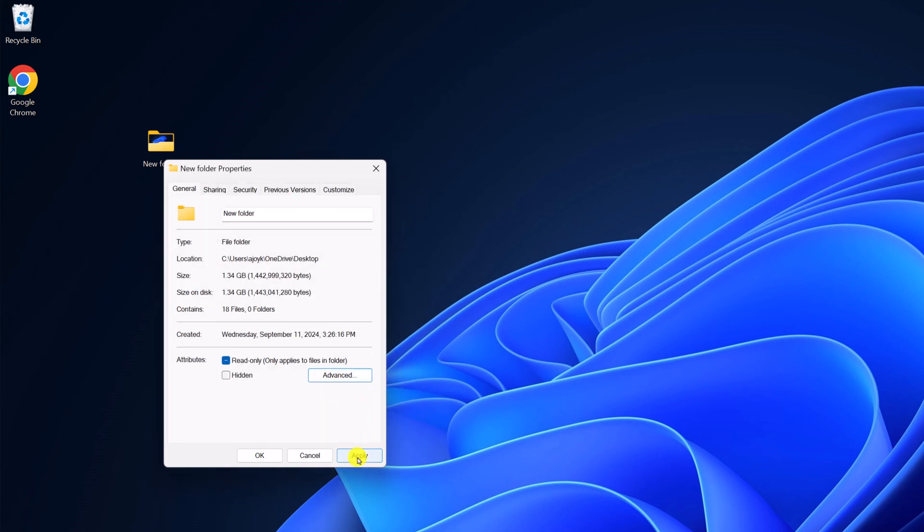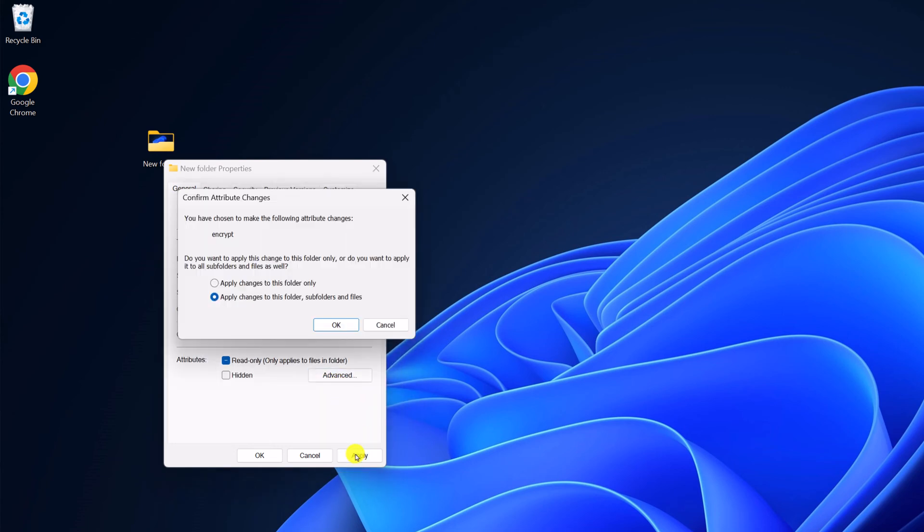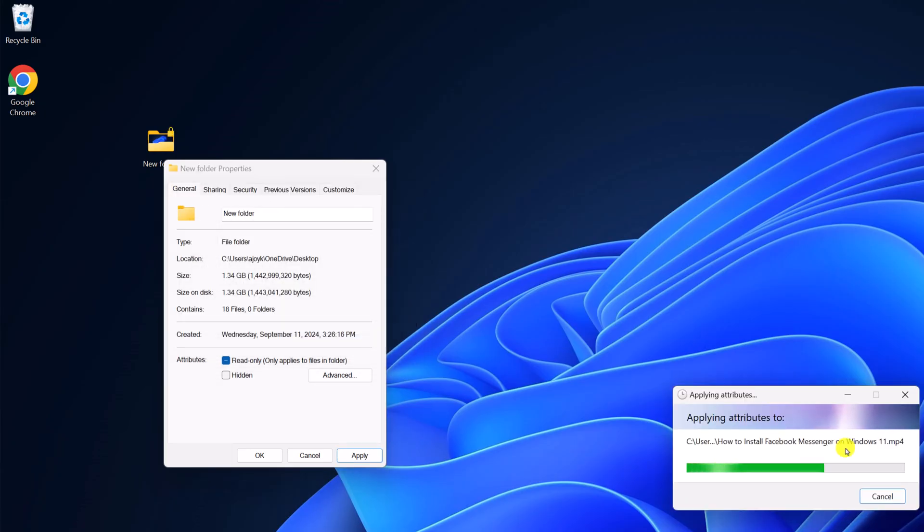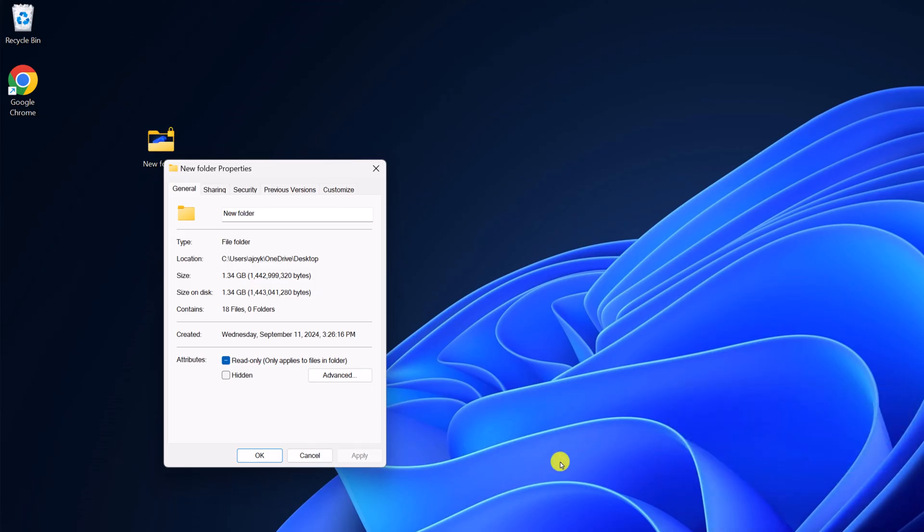Now here click on apply. Now here you'll find applied changes to this folder and subfolders. Simply select this, then click on OK and it will protect your file. After that click on OK.